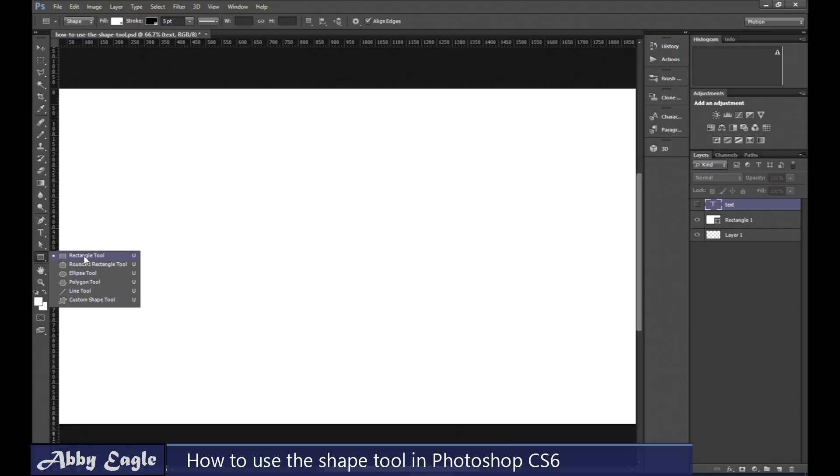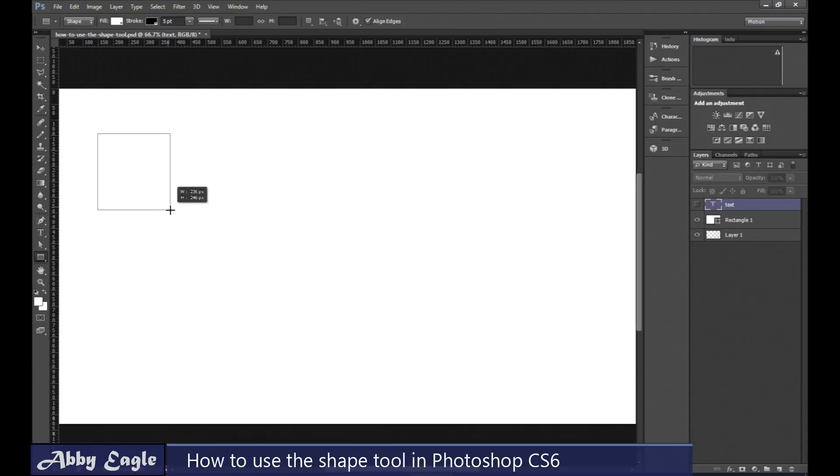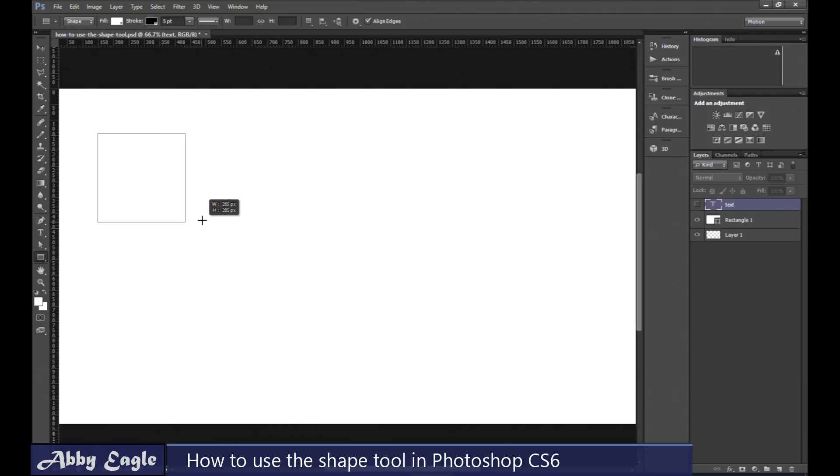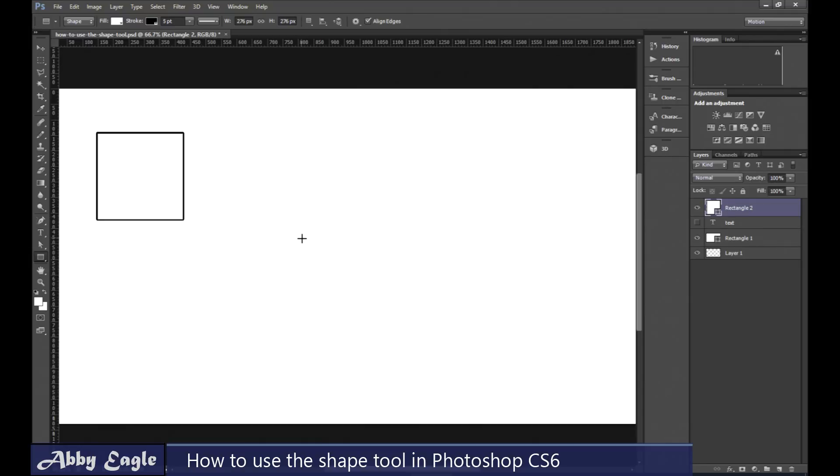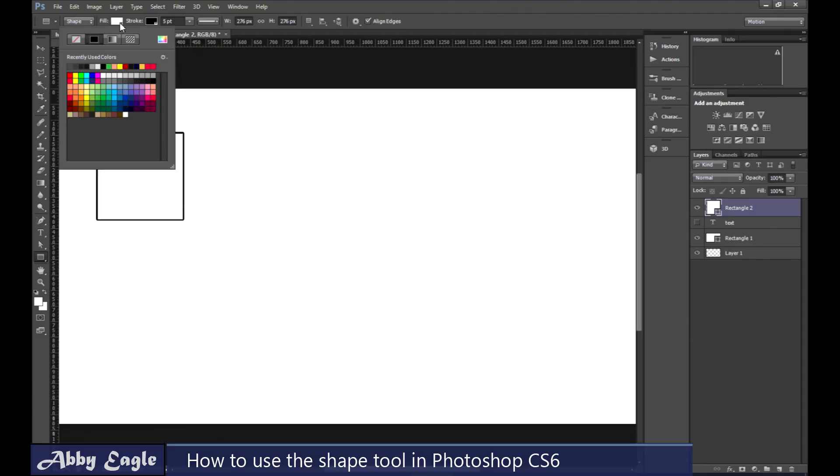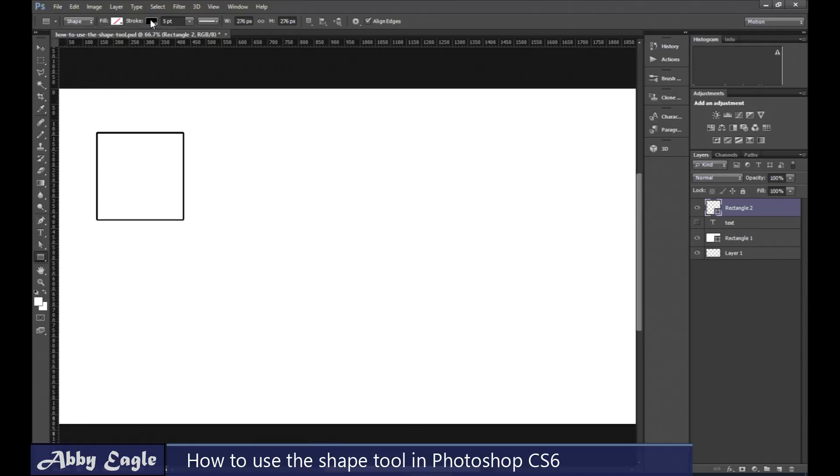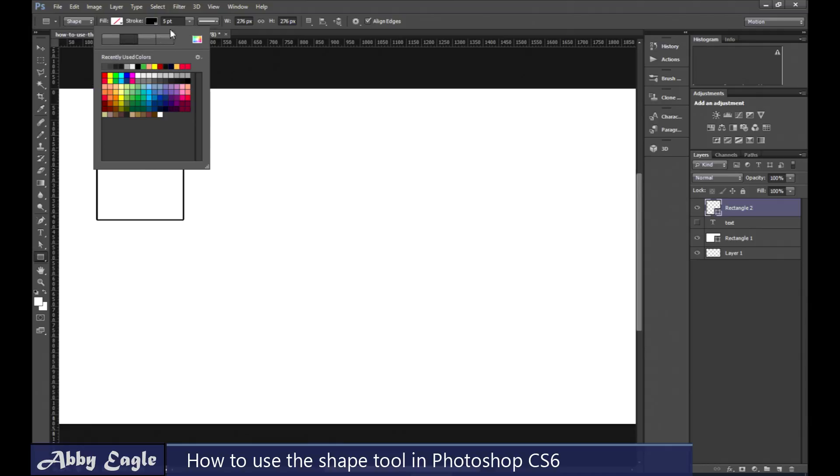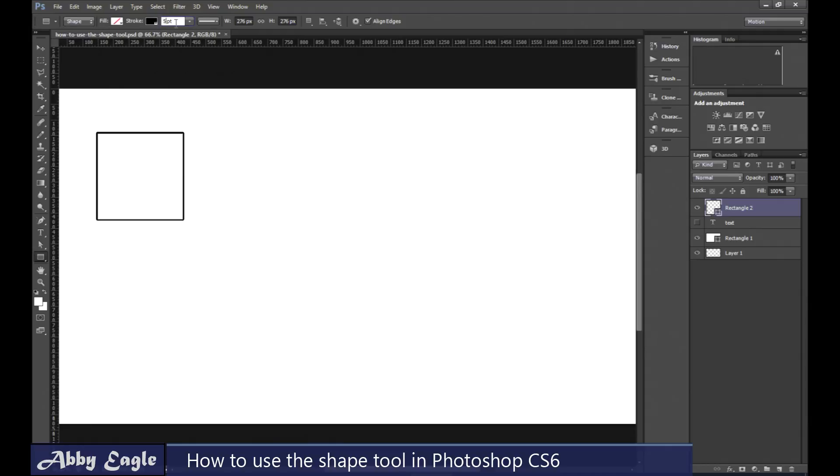Go get the rectangle tool over here and you get a little square, pull it out. Now you can make a rectangle but if you hold down the shift key it'll constrain back into a square. Then you release the mouse key, you have a square. Here there's no fill but we have a stroke set for five points.